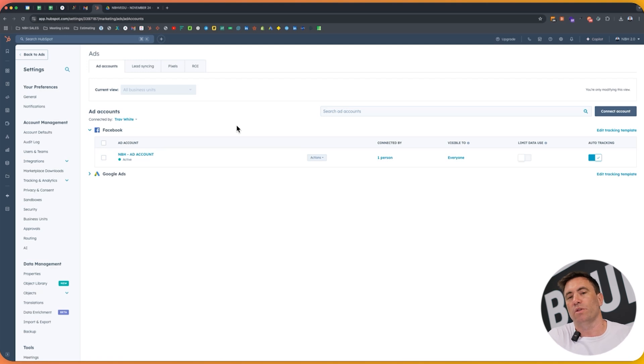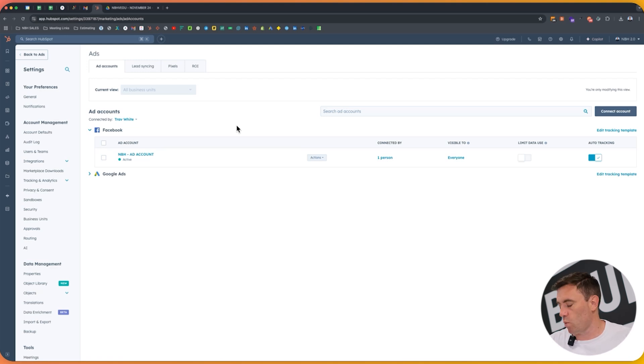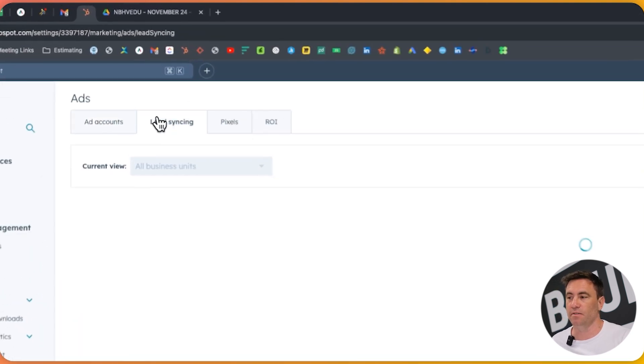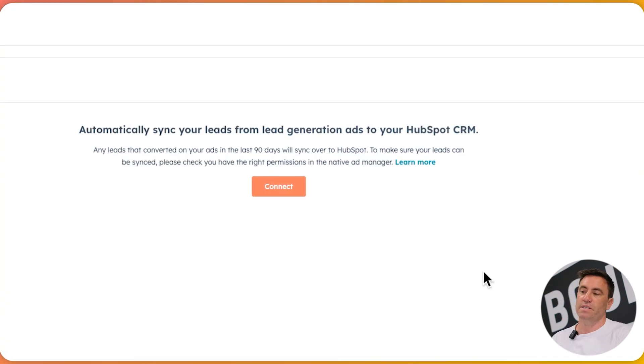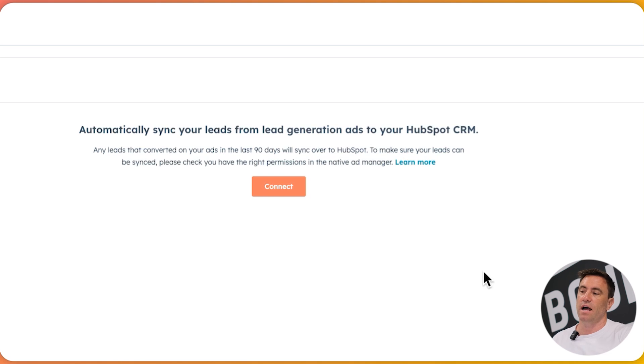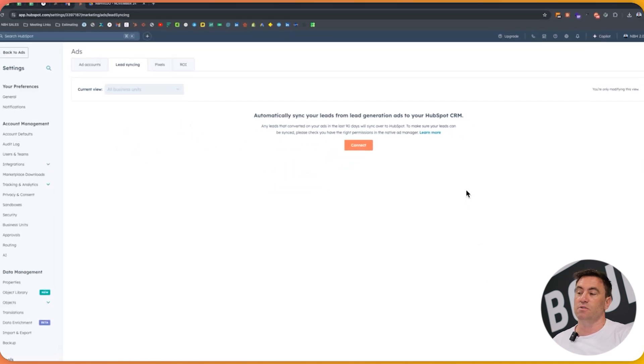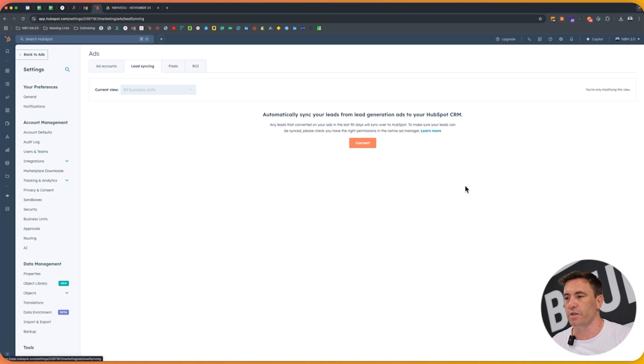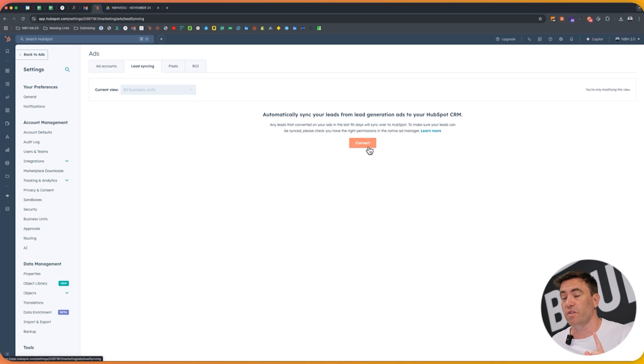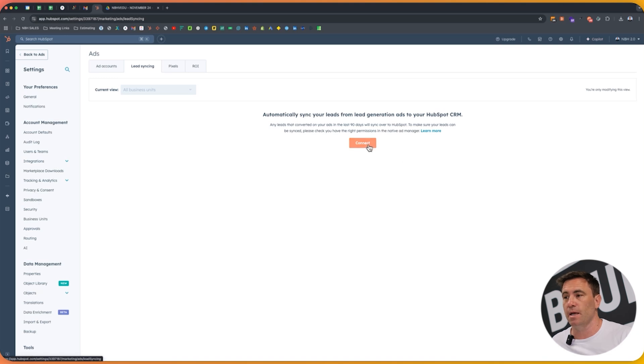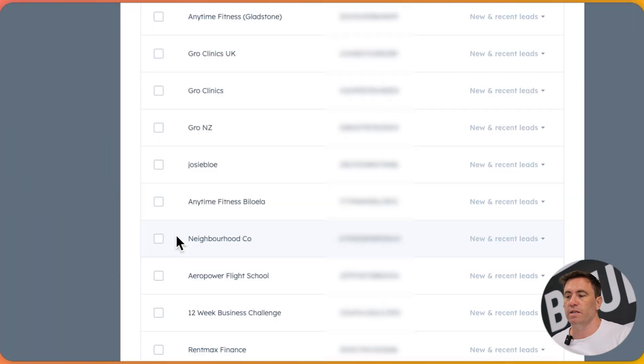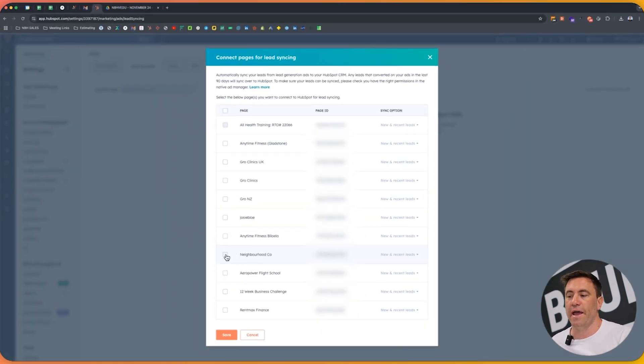So what we call it inside HubSpot is lead syncing. And what we want to do, if you can see at the very top here is just click on the lead syncing ad here. Now as it says, any leads that converted in the last 90 days will automatically get synced over to HubSpot, but also all the new ones as well. We can turn that on and off as we go. But because we've already connected it, we're going to click on the connect button. We're going to click on Facebook.